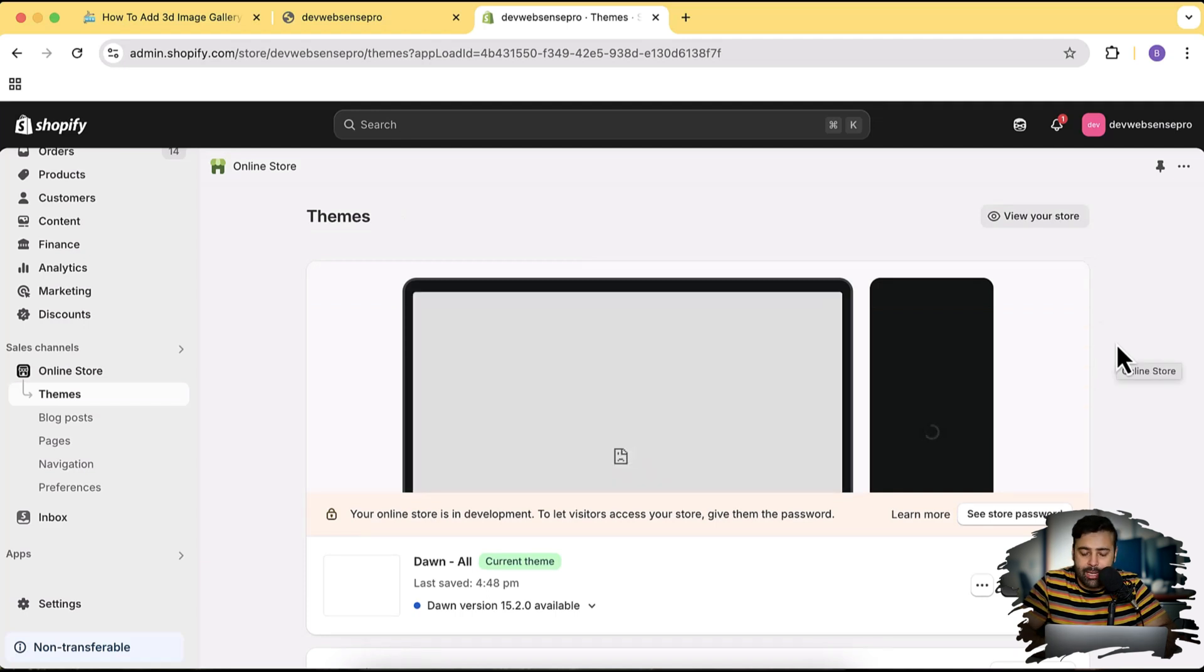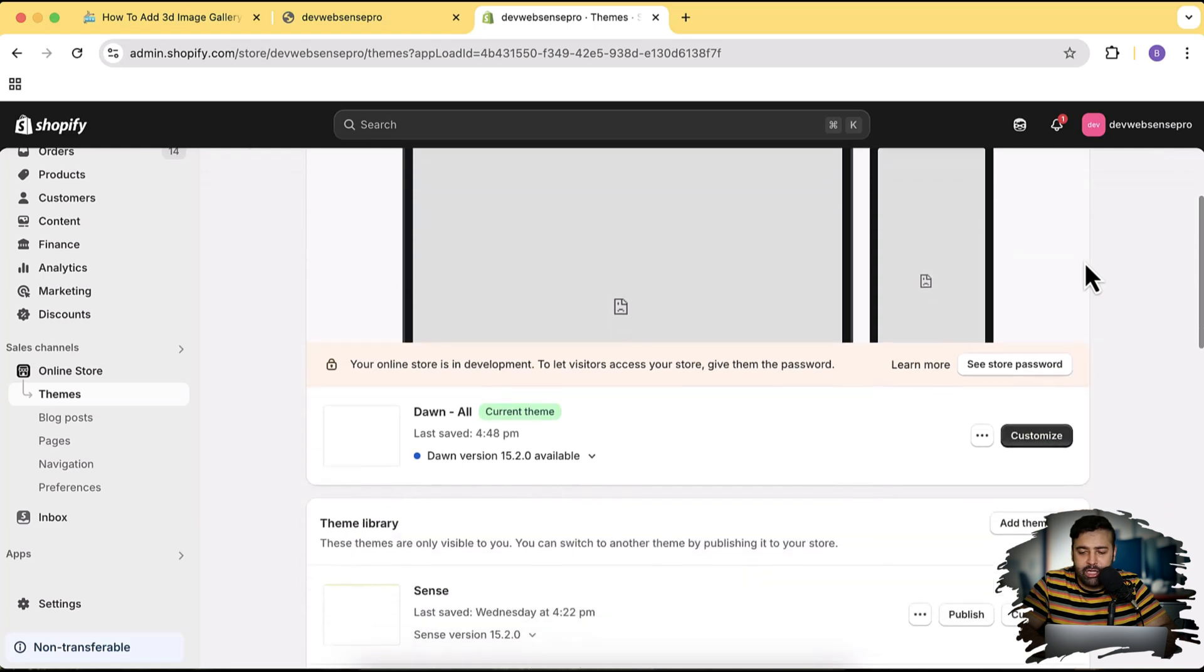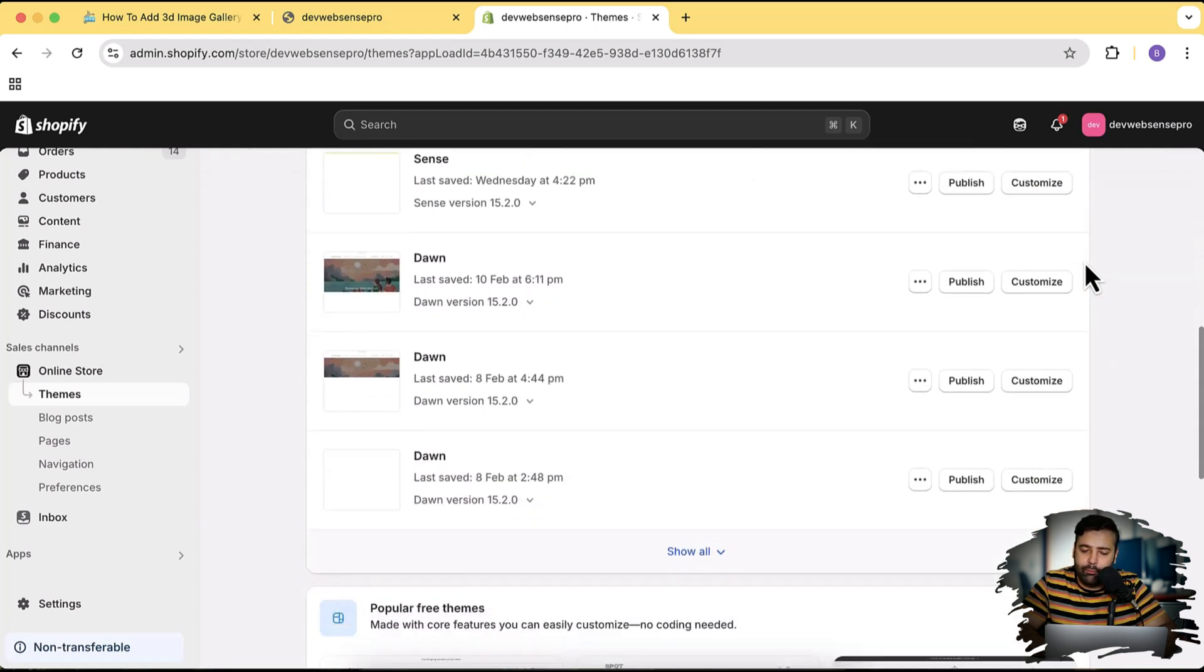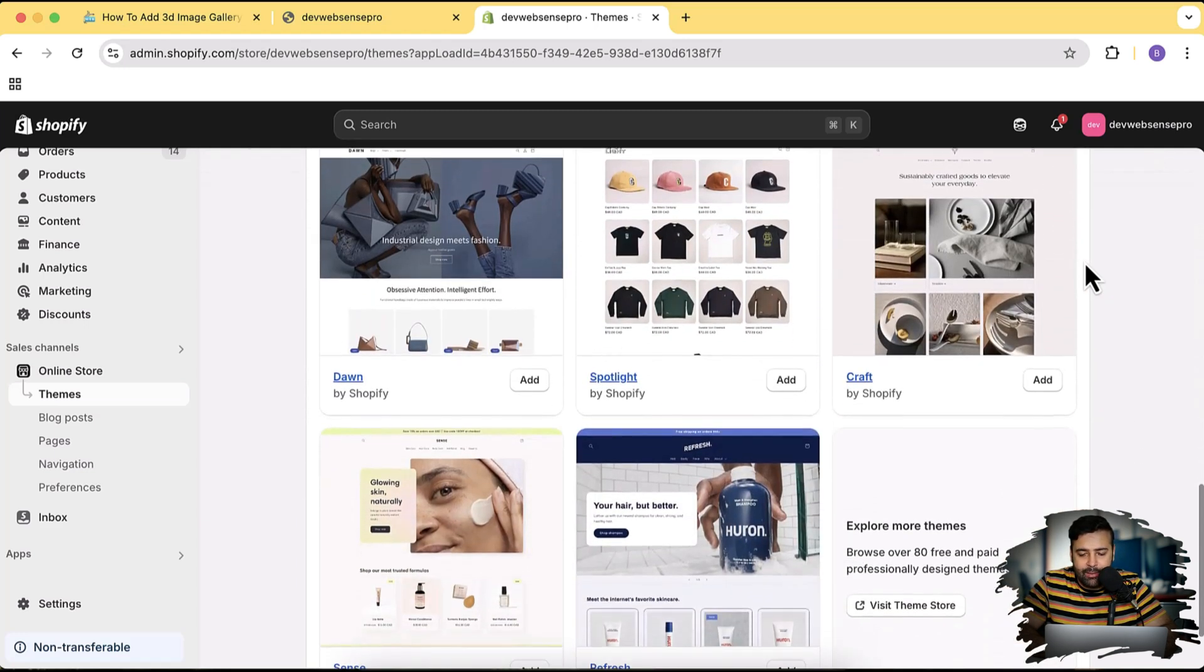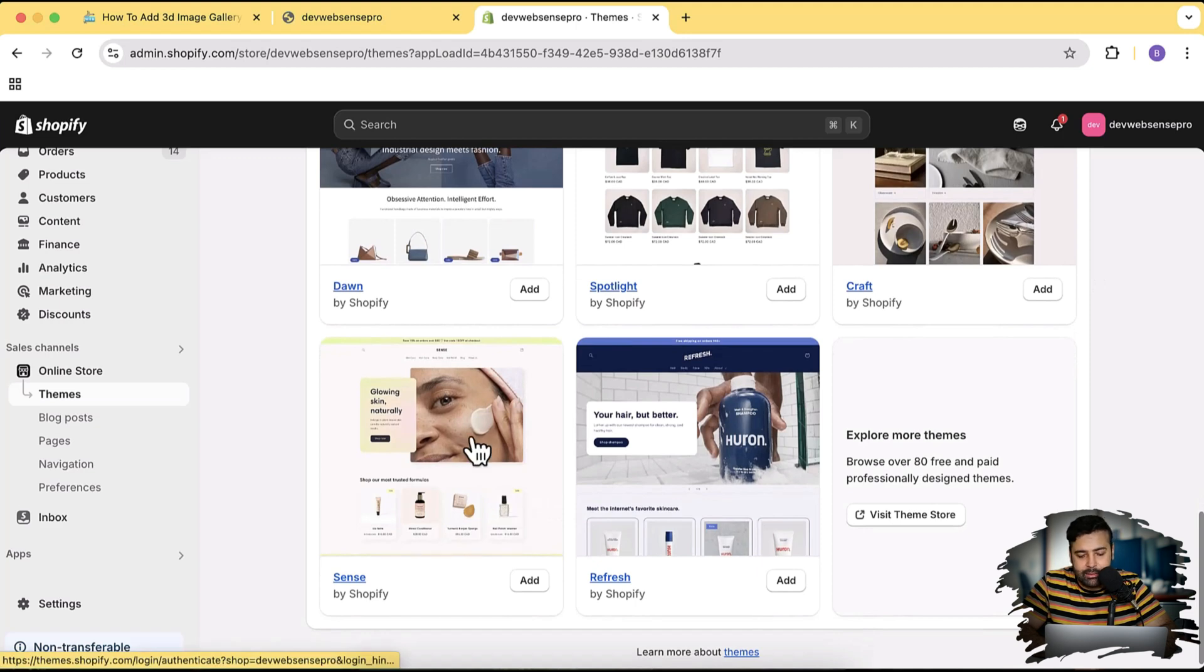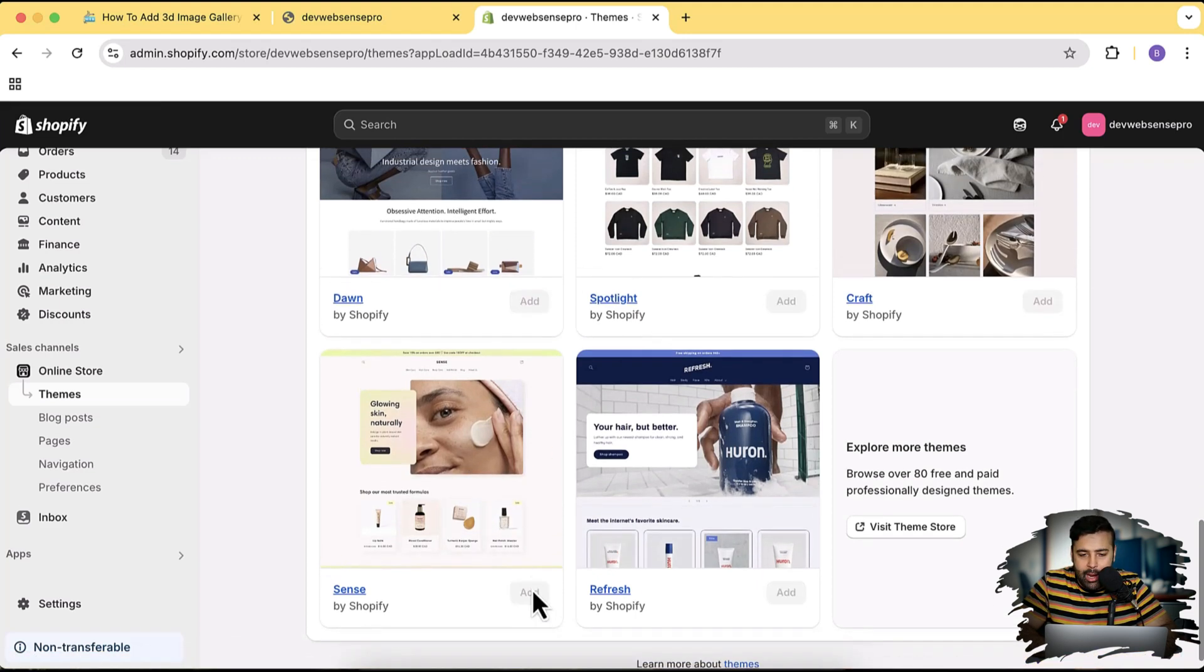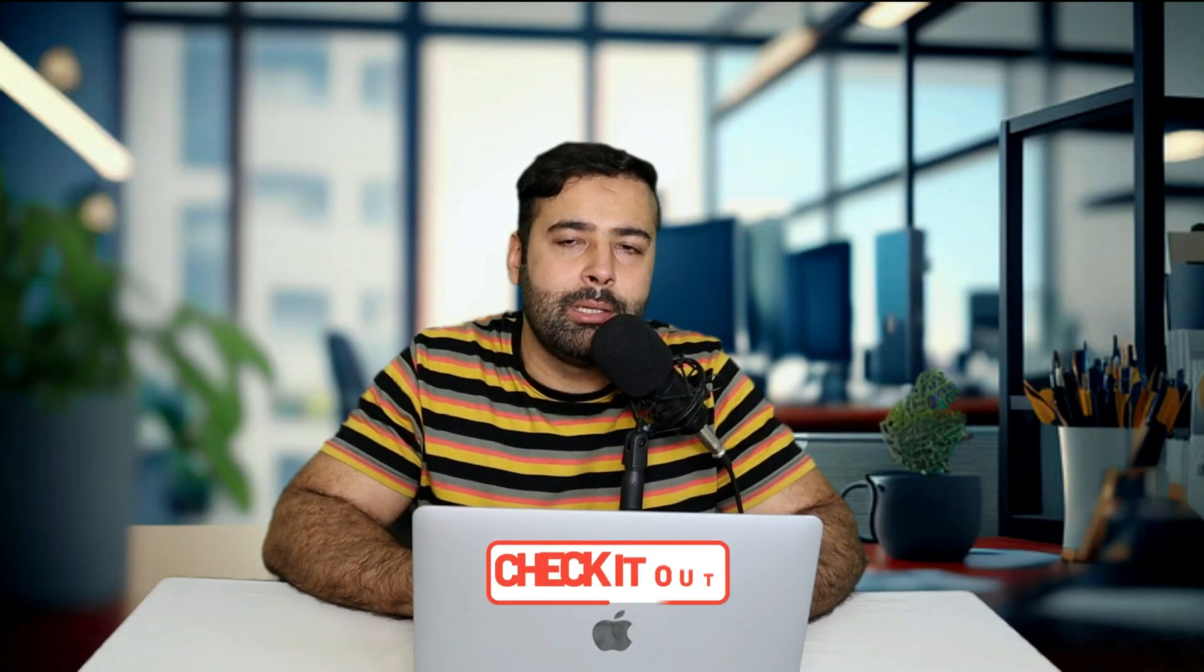In order to show you guys that it's gonna work completely fine on all of the themes - it's theme independent. You can install that section on any of the theme. So let's install the fresh Sense theme where we're gonna be testing this section. Click on Add and our Sense theme is being installed.